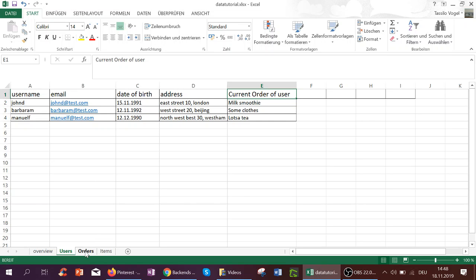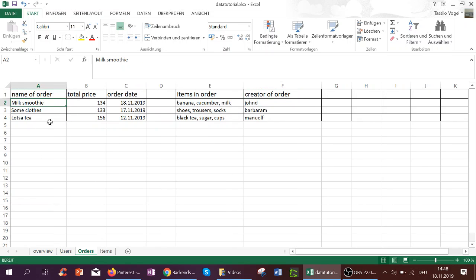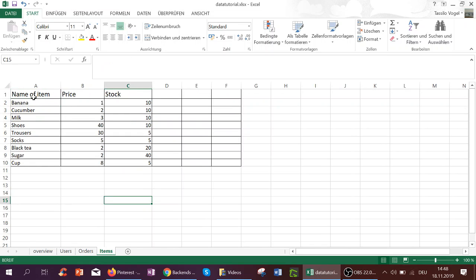So for orders, it would be the same. I have one sheet called orders, and the columns are the fields I created before: name of order, price. And here I've also got order date, items in order, creator of order. And the same with items: name of item, price, stock, and all the data entries here.